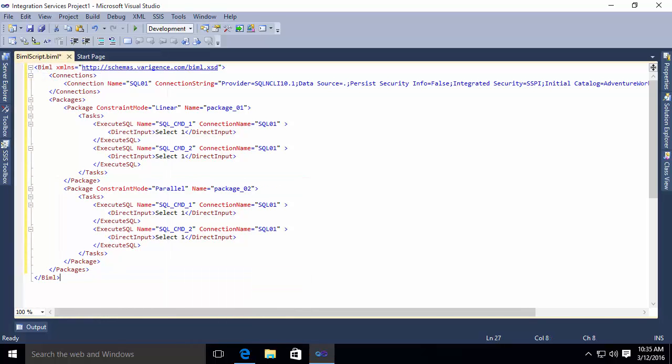All right. So now that I've defined my connection, I've defined my two packages where each package contains two tasks. One package runs things linear, one runs them parallel. Now I'm ready to actually generate the packages.